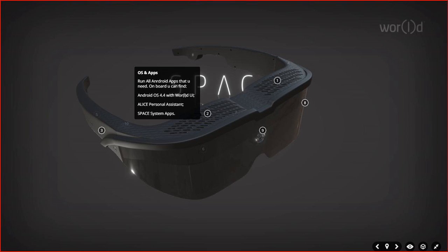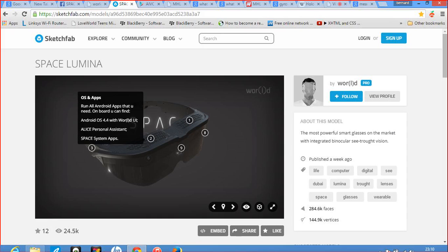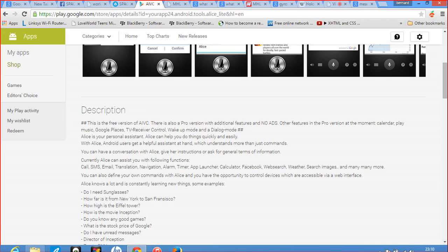The OS and the app, on this board, I run all Android apps that you need. You can find Android operating system 4.4 with the world user interface. This device has an Alice Assistant. Let me just take my time to tell you a little bit about Alice.